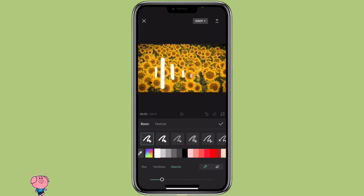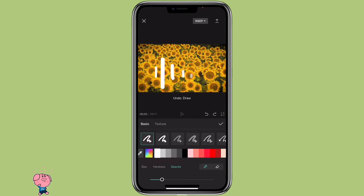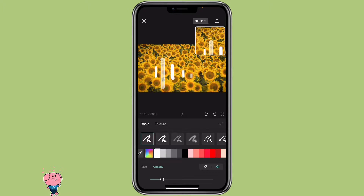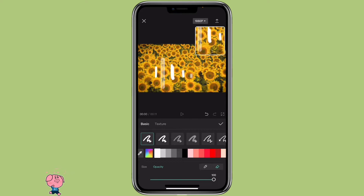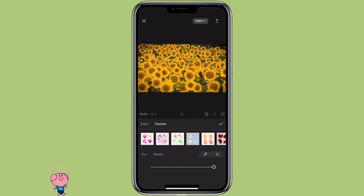If you don't like it, you can click on undo. Or you can click on the erase icon to erase it. You can also adjust the opacity and size on how much you want to erase. Then there's the texture one, which has a pattern with it.